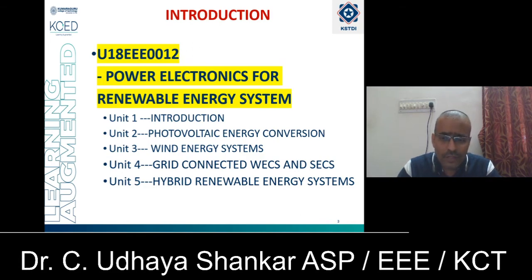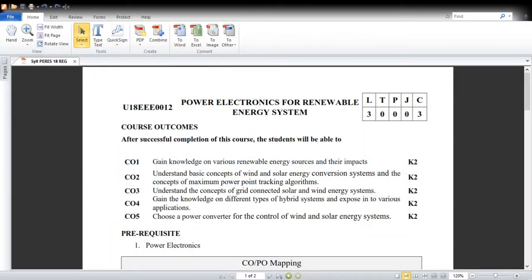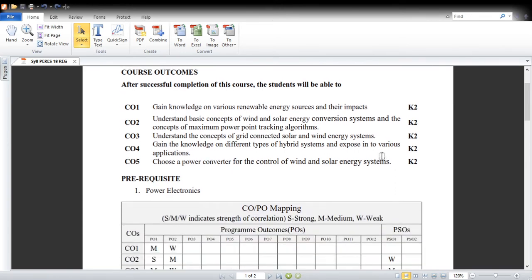Now we will discuss the syllabus in detail. The subject code is P18EEE0012 for power electronics for renewable energy systems, shared on MS Teams. Course Outcome 1 is to gain knowledge in various renewable energy sources and their impacts. In this, you will be taught about various types of renewable energy sources and their different challenges and impacts on the present world's economy.